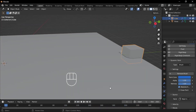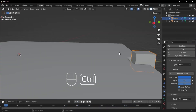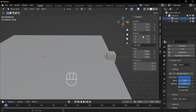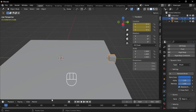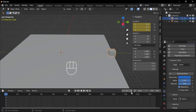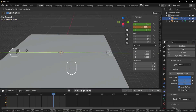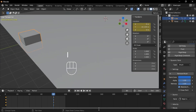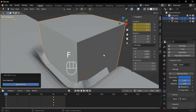To animate it, go to the item menu, find the location section, hover over the Y axis, and then press I to insert a location keyframe. Reduce the end frame number to 150 or 100. Move to frame 80, then move the cube along the Y axis. After that, hover over the Y axis again and insert another location keyframe.